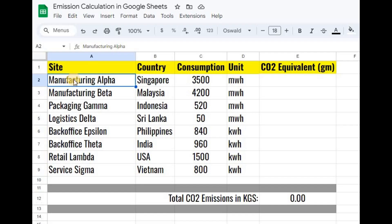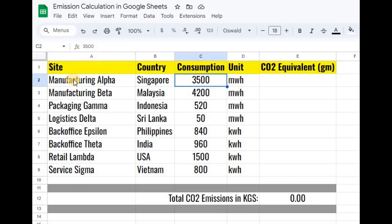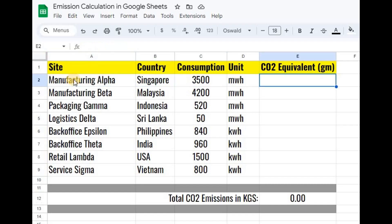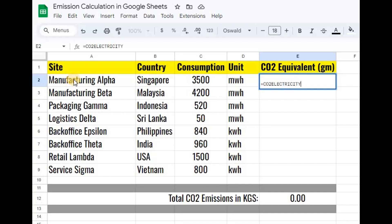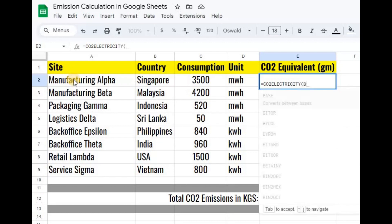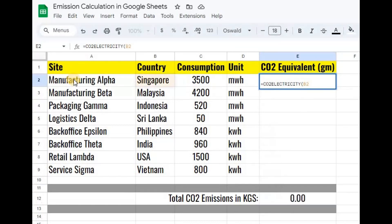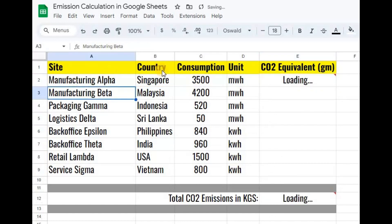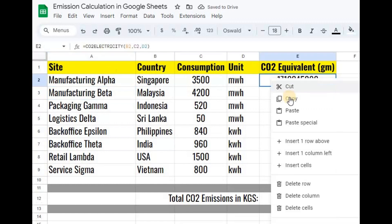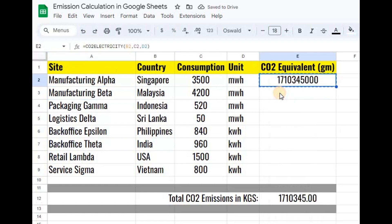You can now estimate the footprint associated with electricity usage using a simple spreadsheet function. This calculates the emission for over 90 countries and takes the value of electricity consumed along with units in kilowatt hour or megawatt hour as parameters. The output is in grams of carbon dioxide equivalent.